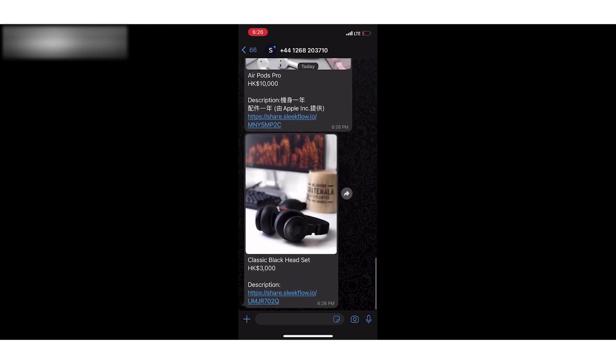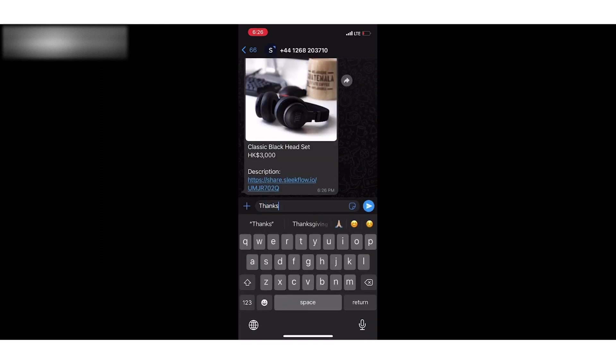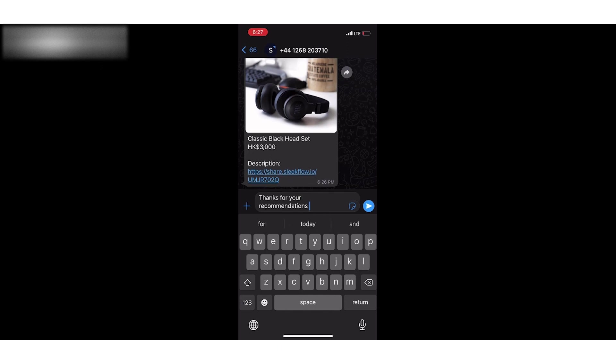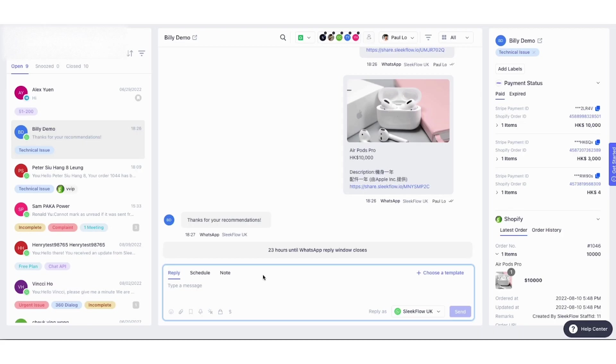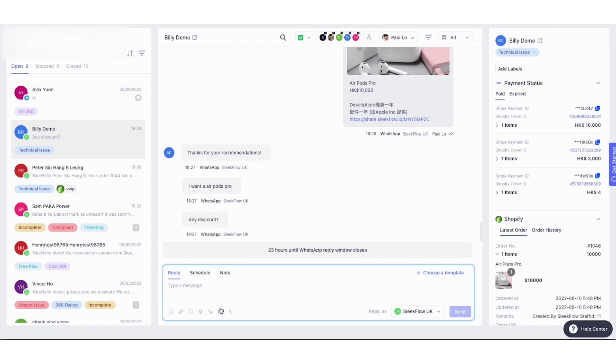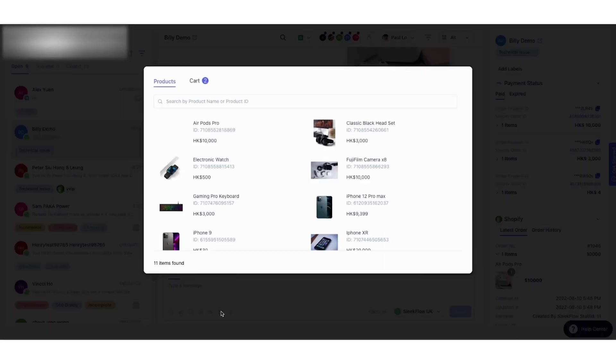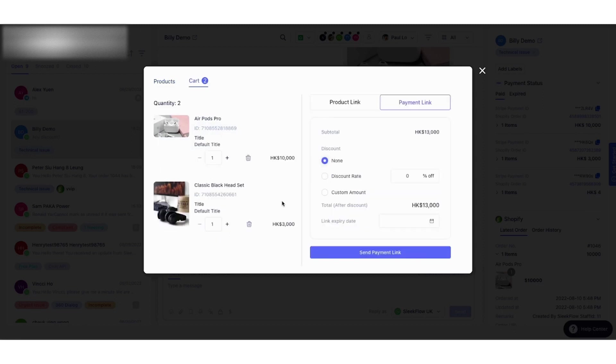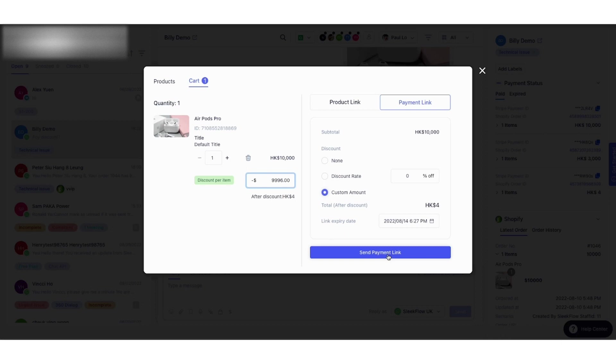Now the sales rep has recommended two products to the customer. For example, if the customer wants AirPods Pro, the sales rep can remove the unwanted items from the cart and apply either a custom amount discount or a discount rate for the whole order.